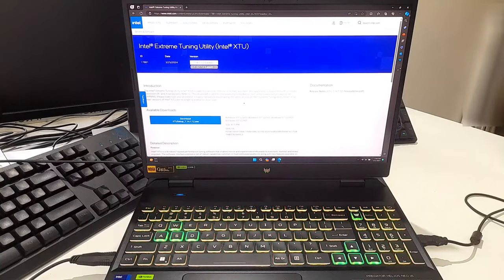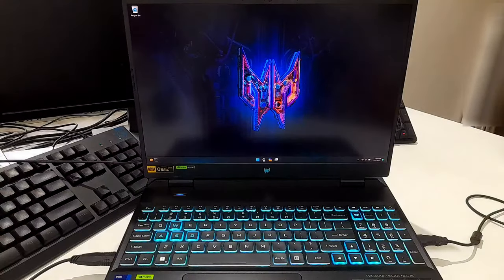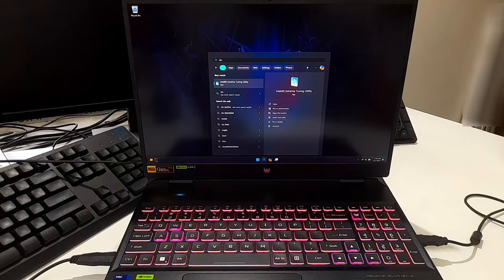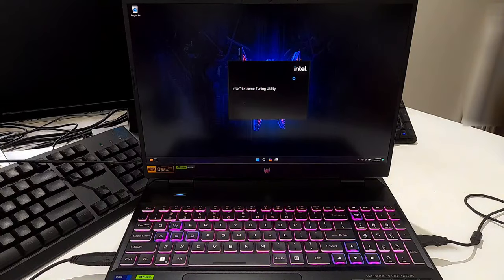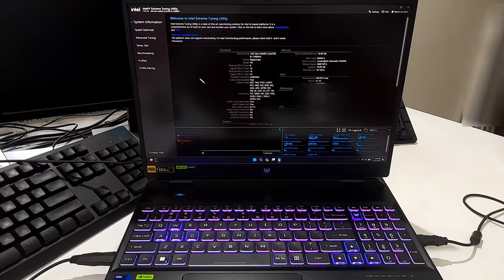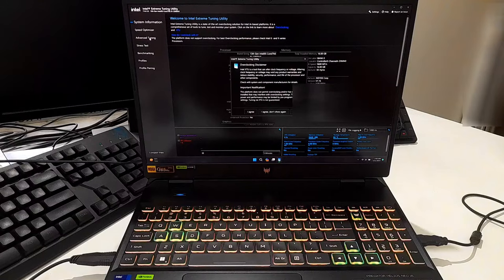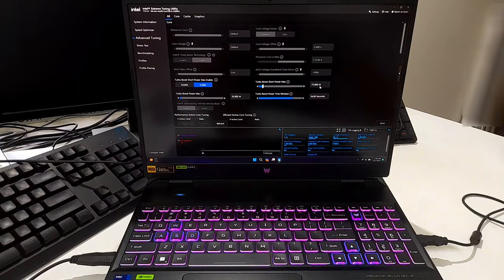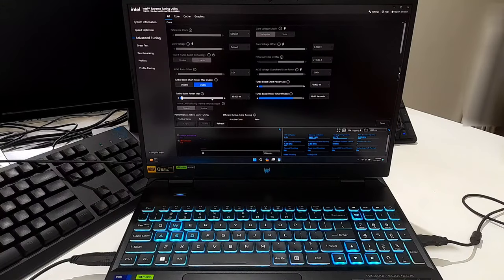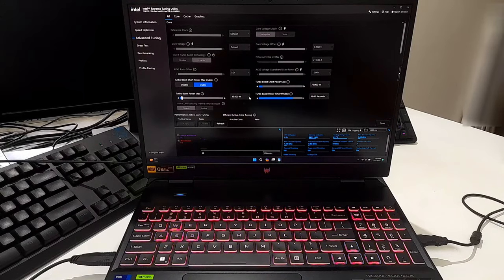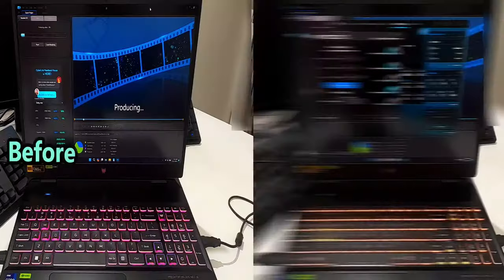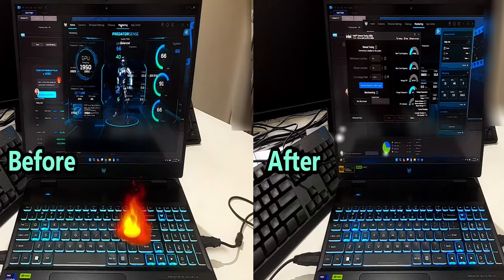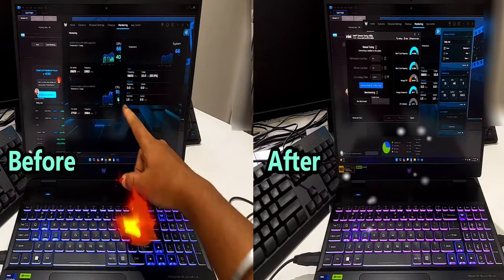After installing, open Intel XTU and navigate to the Advanced Tuning section. Now you can adjust the Turbo Boost Power Max and Turbo Boost Short Power Max values to limit TDP.